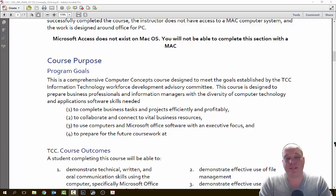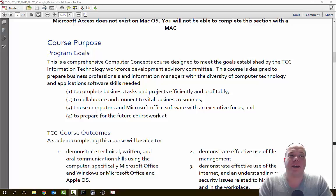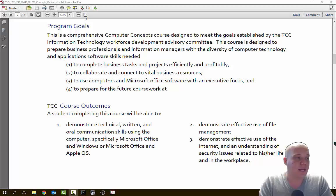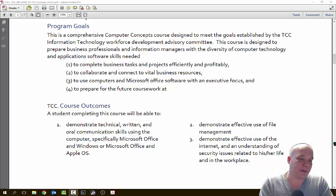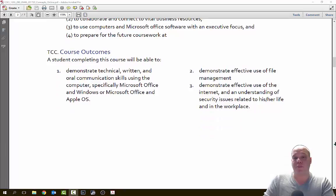The program goals for this course: this is a comprehensive computer concepts course designed to meet the goals established by the TCC Information Technology Workforce and the greater community. Businesses have come in and asked us as teachers to teach skills that they need their employees to have — this is what came out of it. This is a class designed to put you to work so you can start making some money. You're going to be goal-driven to complete business tasks with projects efficiently and profitably. We're going to work to collaborate and connect to vital business resources. We're going to use computers and Microsoft Office software with an executive focus to prepare for future coursework such as Excel, Word, PowerPoint, Access, parallel programming, business, and entrepreneurship. If you're going into nursing, you're going to need to know this technology stuff.